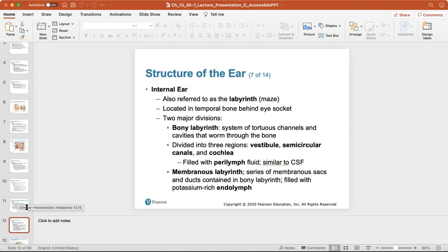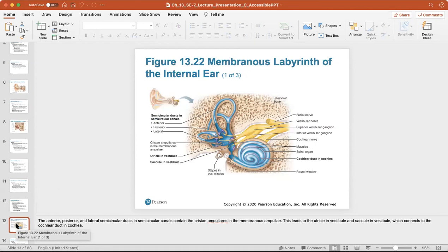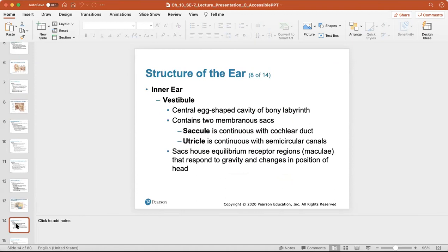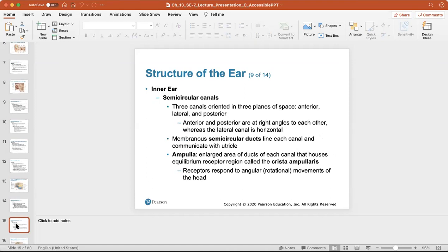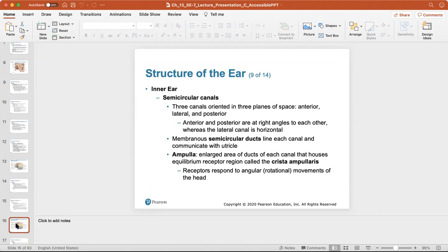The membranous labyrinth is a series of membranous sacs and ducts contained in the bony labyrinth, filled with potassium-rich endolymph. The inner ear has the vestibule, which is the central egg-shaped cavity containing the saccule and the utricle. The saccule is continuous with the cochlear duct, and the utricle is continuous with the semicircular canals. The semicircular canals are three canals oriented in three planes of space — anterior, lateral, and posterior.